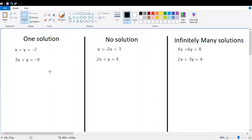When our system has one solution, we can of course get the answer. Let's start to solve this system. I think elimination is going to be the easiest method in this case.